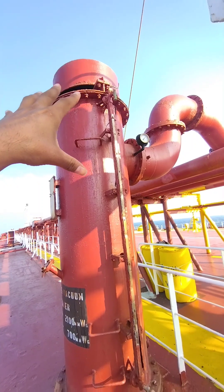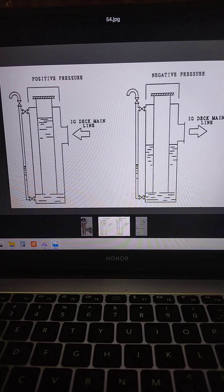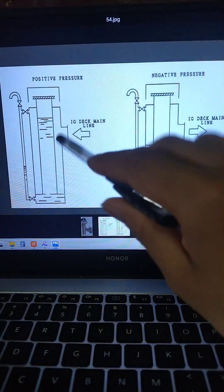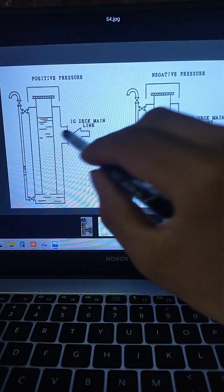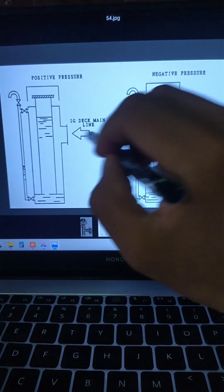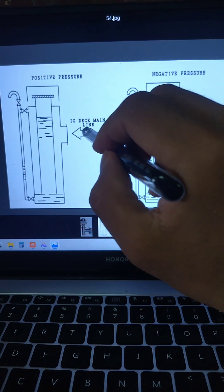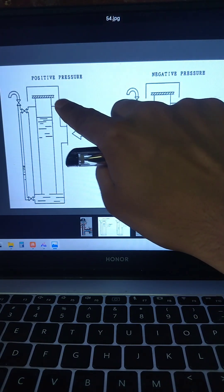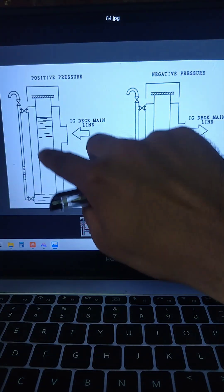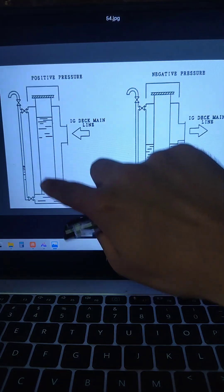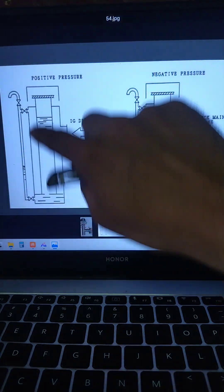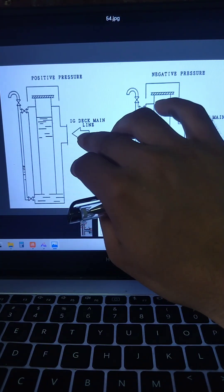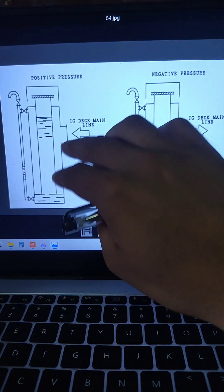For better understanding from this diagram: on the positive pressure side, this is connected with the IG main line and there is liquid inside. When the pressure of the IG main line increases, it pushes the water out from this opening. There is a flame arrester here, and the water will come out — this is the vomiting of water. After vomiting of water, the air will go out and the positive pressure will decrease on the main IG line.